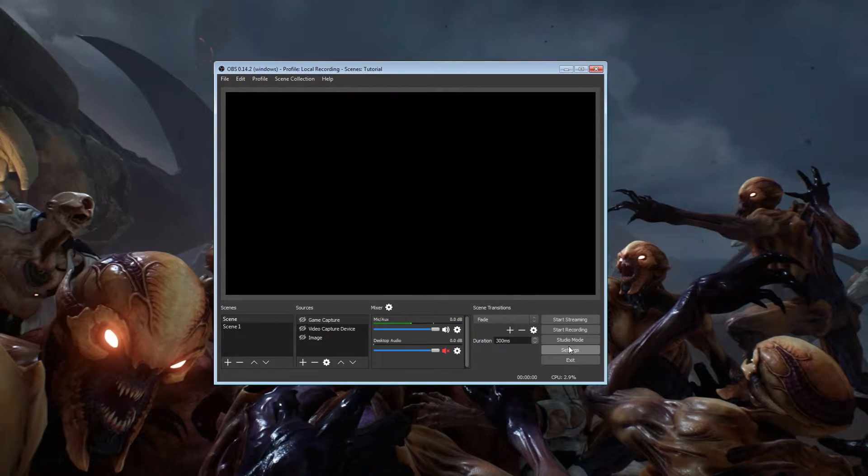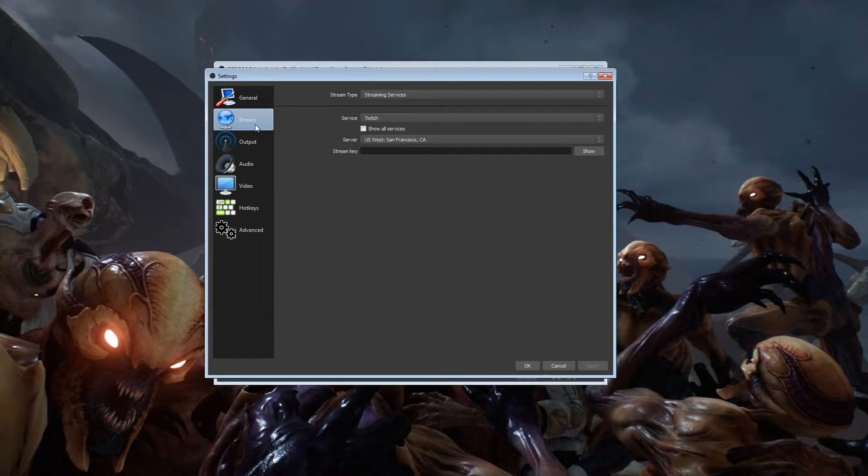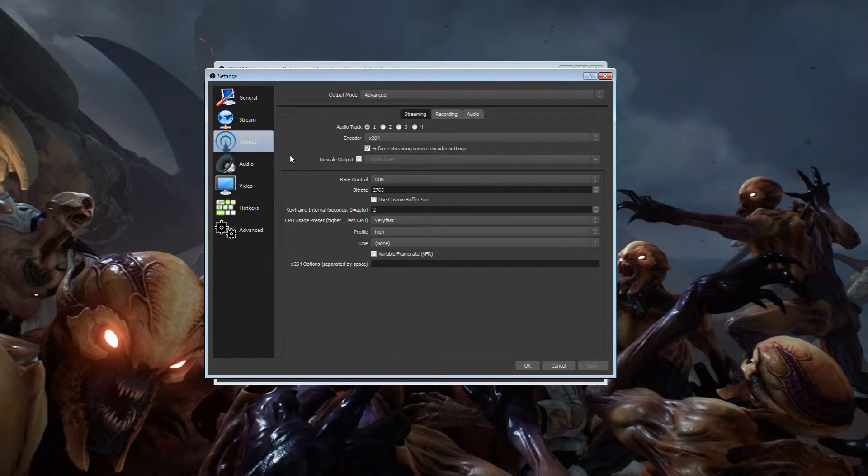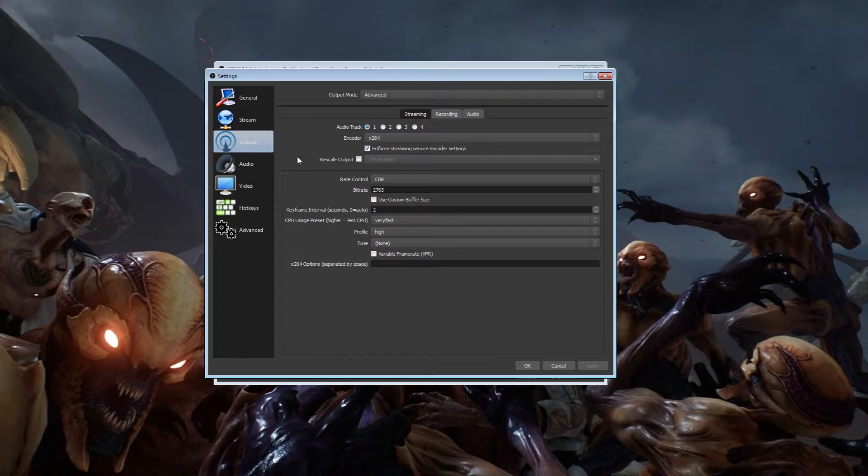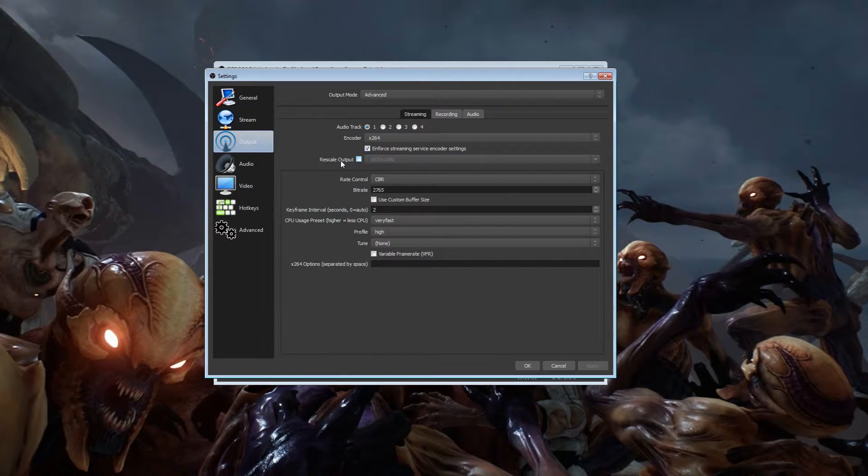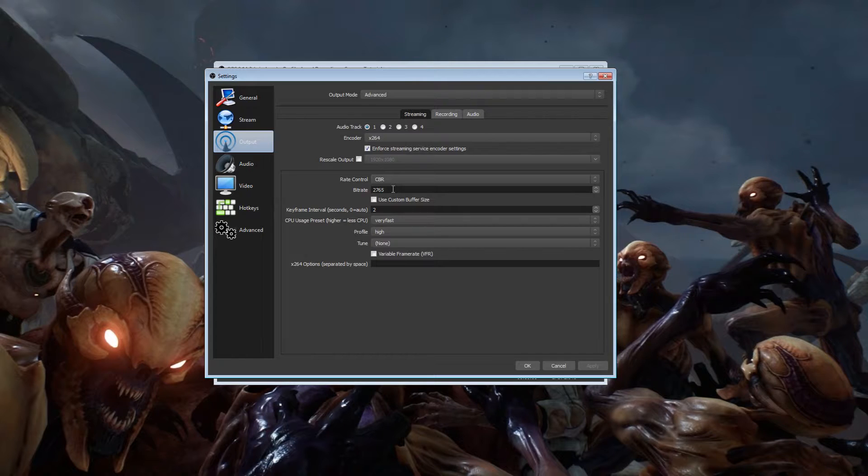When I first started out broadcasting, I started out with 0.73 megabytes upload and trust me guys, I've been there. These are the settings that I believe in my opinion will give you the best quality for what you have. These are all set up for my settings currently, so I'll just give you a quick run through.